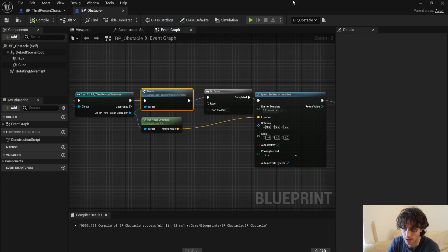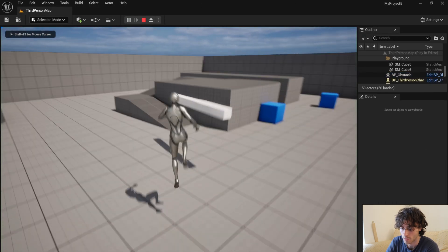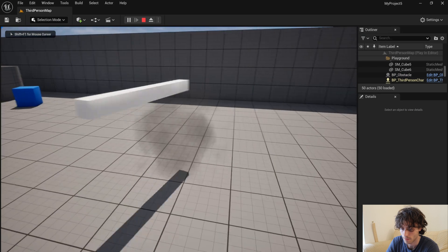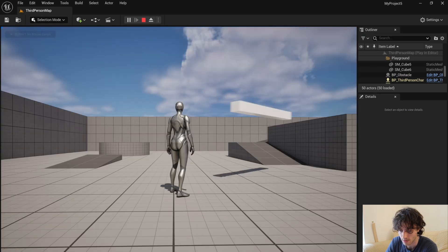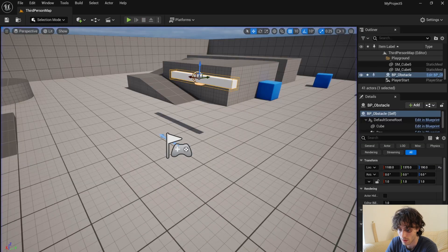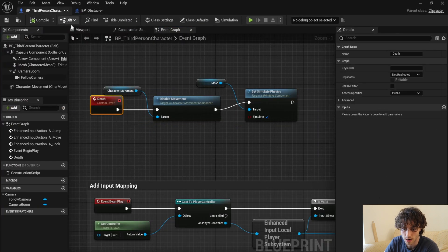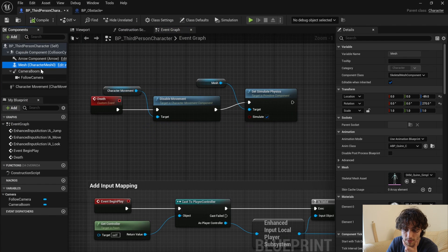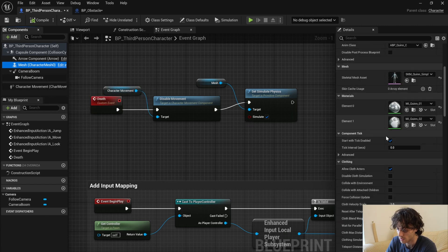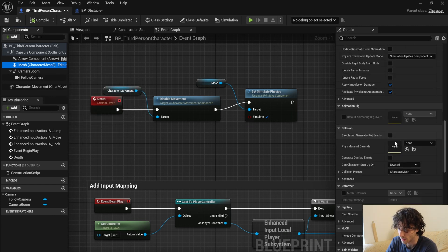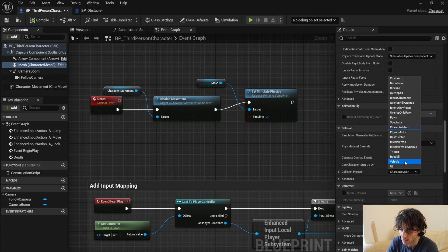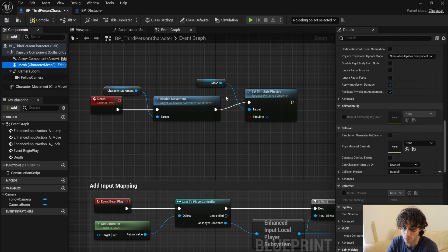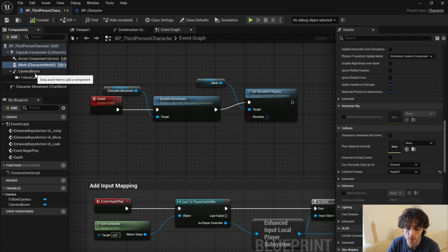Now you'll see something happens but the physics isn't quite right here. So open back up the BP third person character and click on your character mesh. We're going to scroll down until you see collision presets and just change this from character mesh to ragdoll.